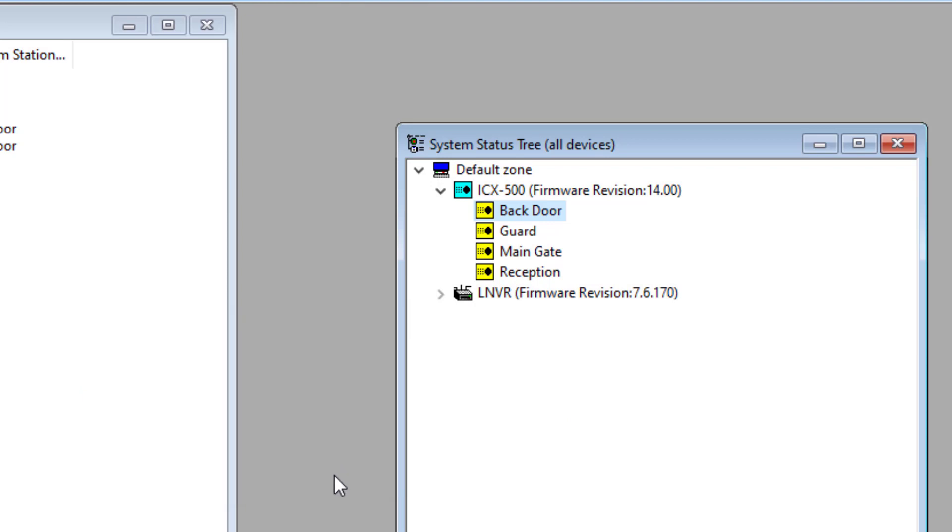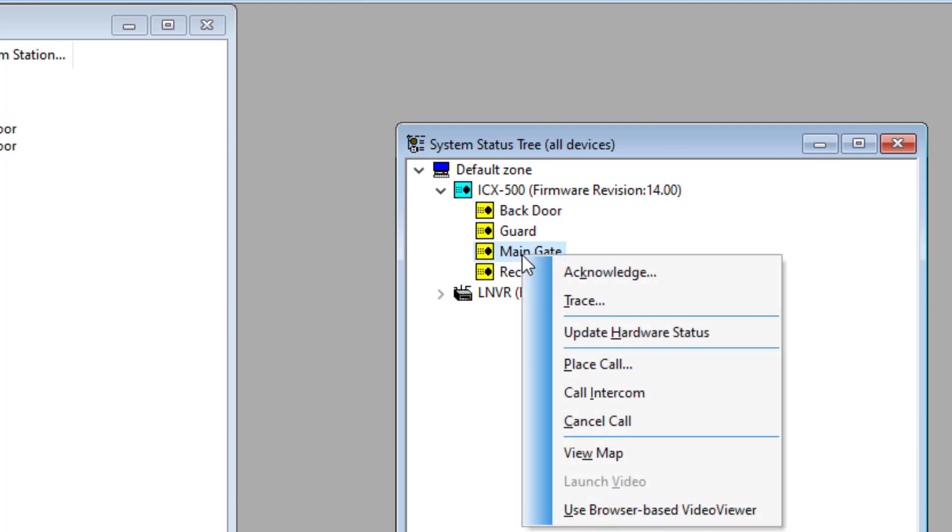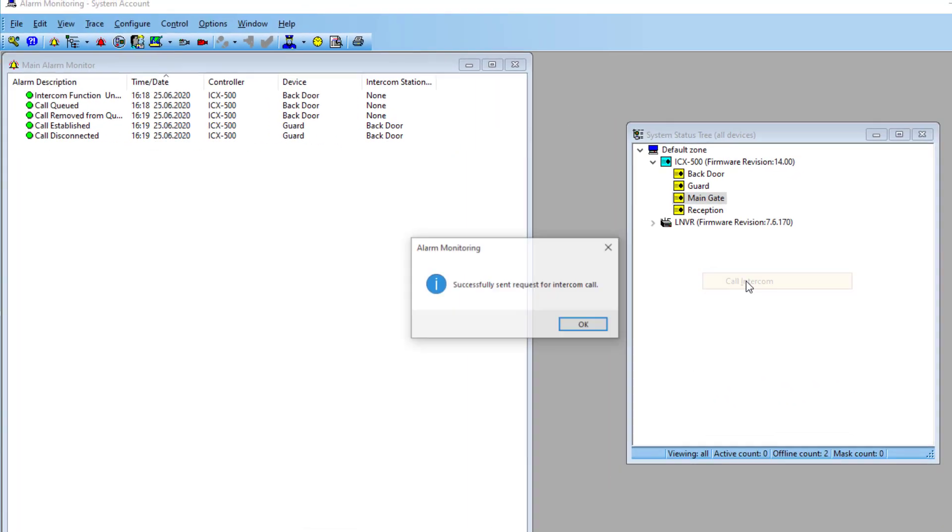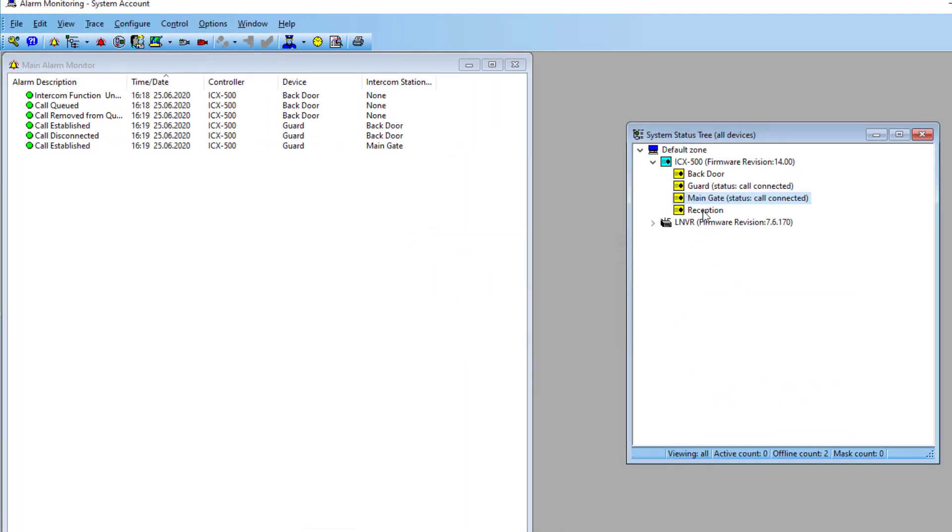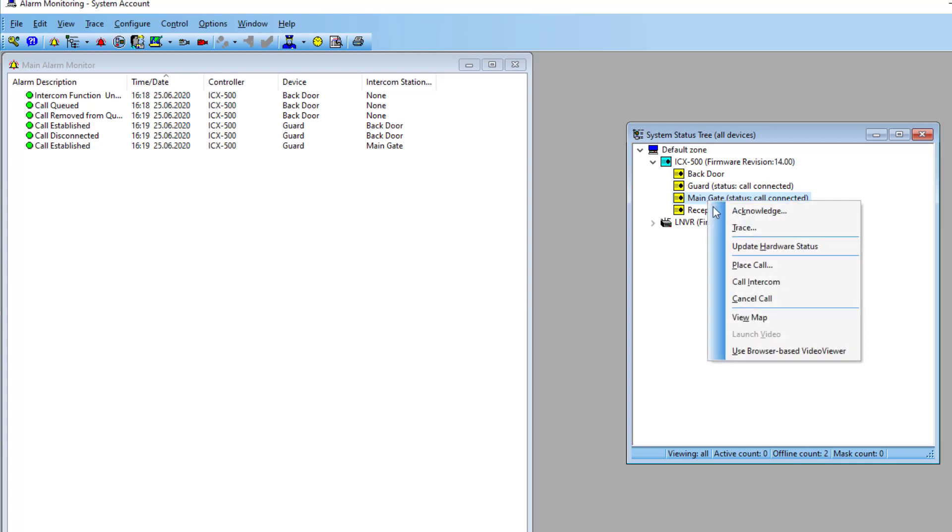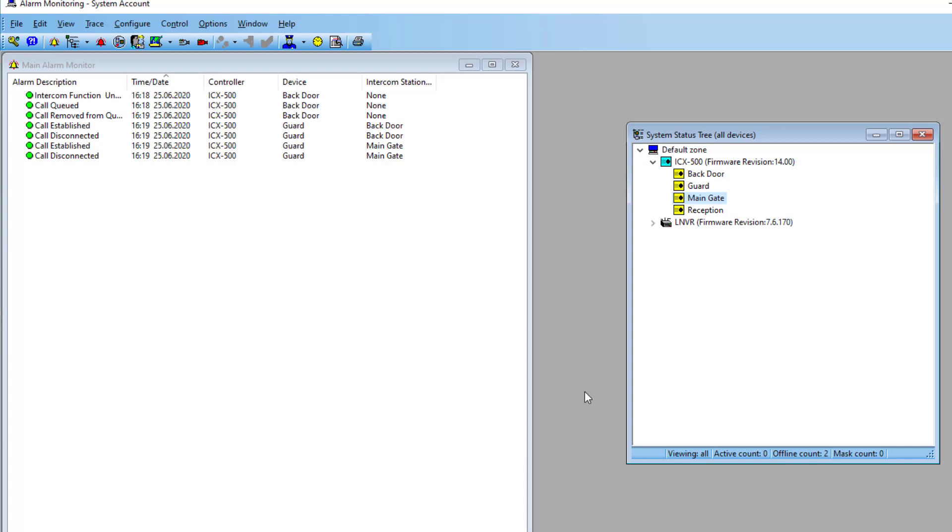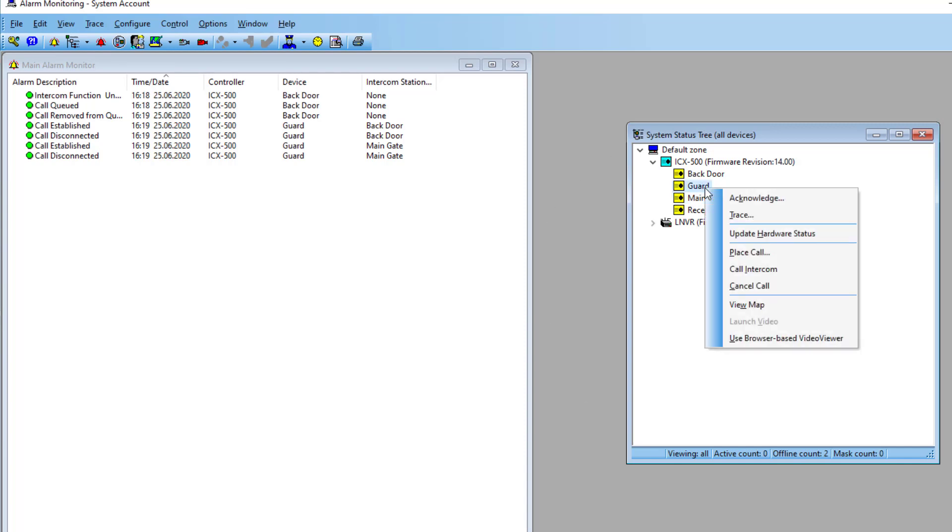To initiate a call from the guard intercom station, simply right-click the target intercom and select Call Intercom. By selecting Place Call, any station number can be called.